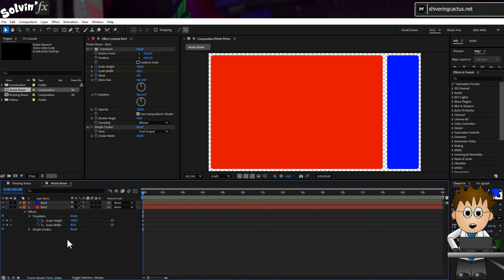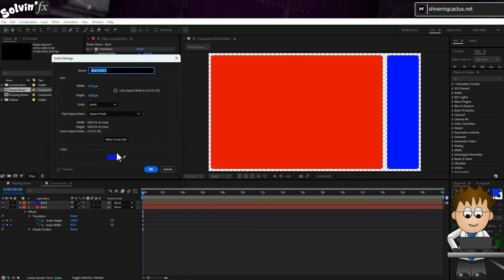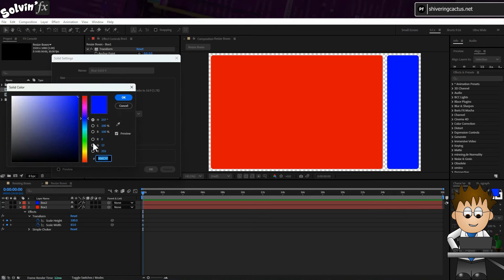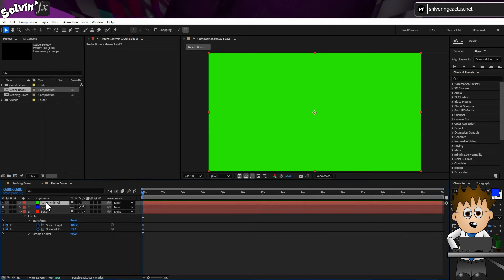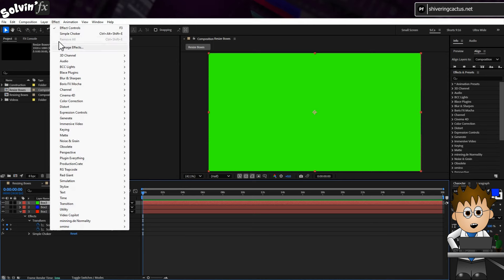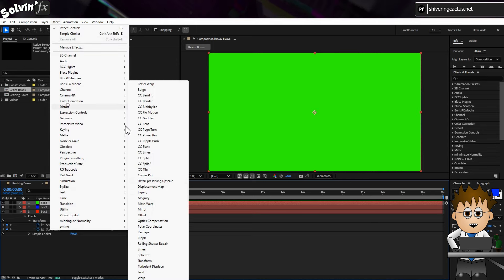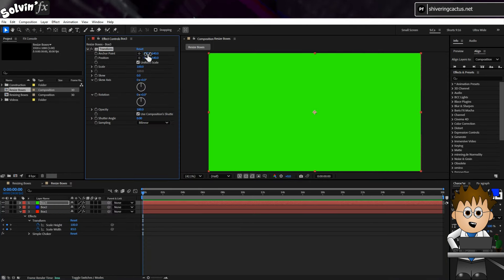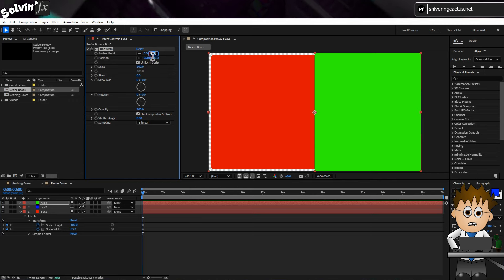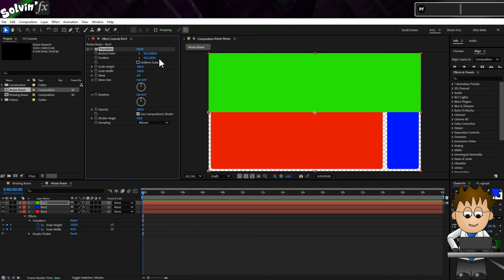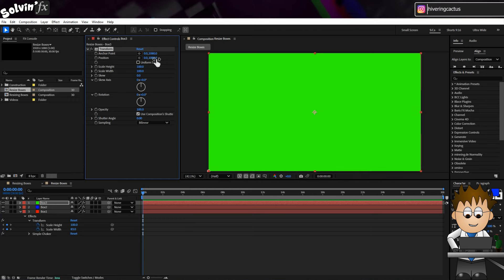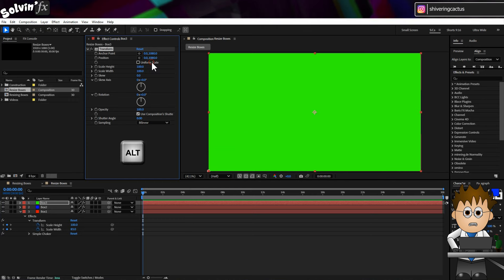Now create a new green solid. And call it Box 3. And with the transform effect added again, this time set its anchor point to 0, 1080. So far left and the height of the comp. And repeat these values for position. Then uncheck the uniform scaling.